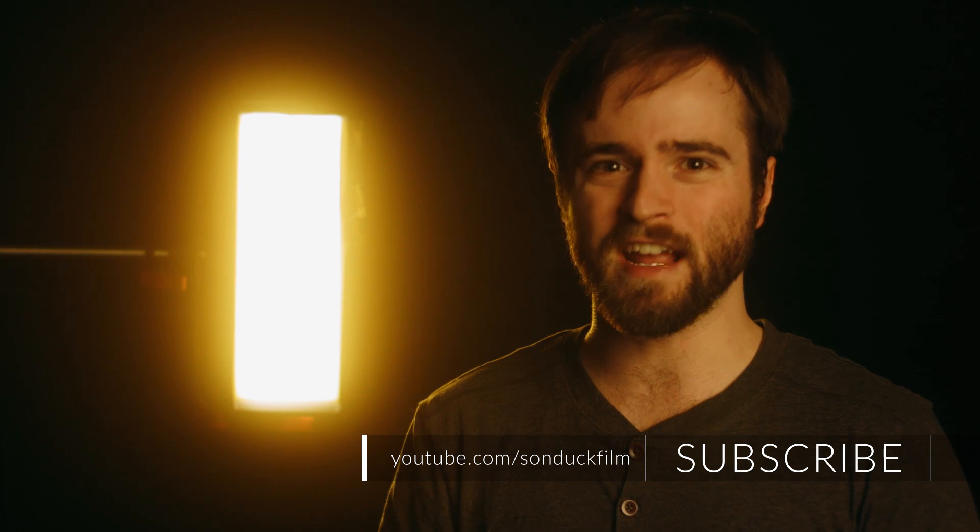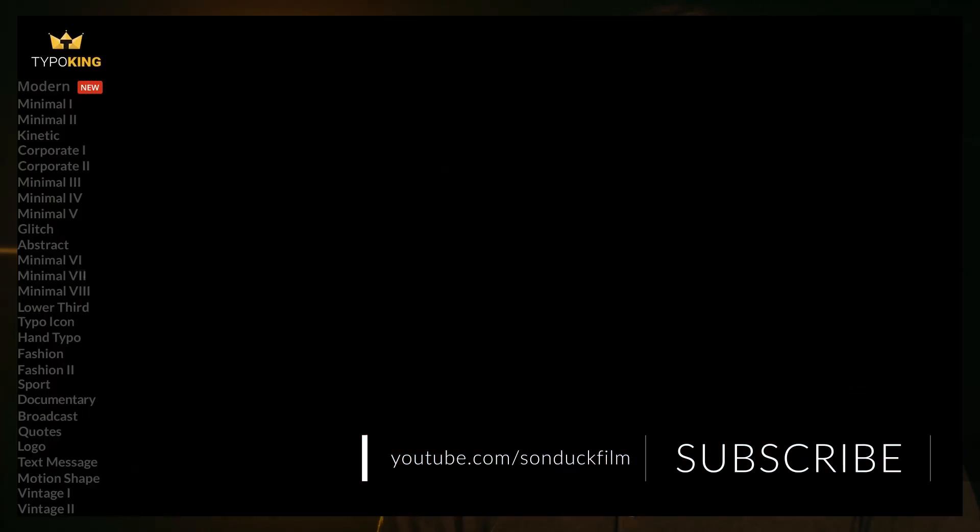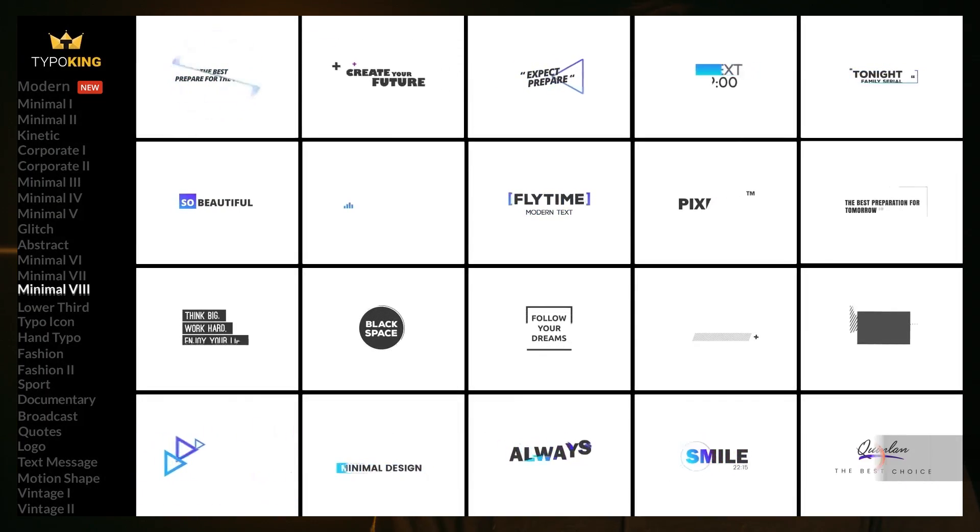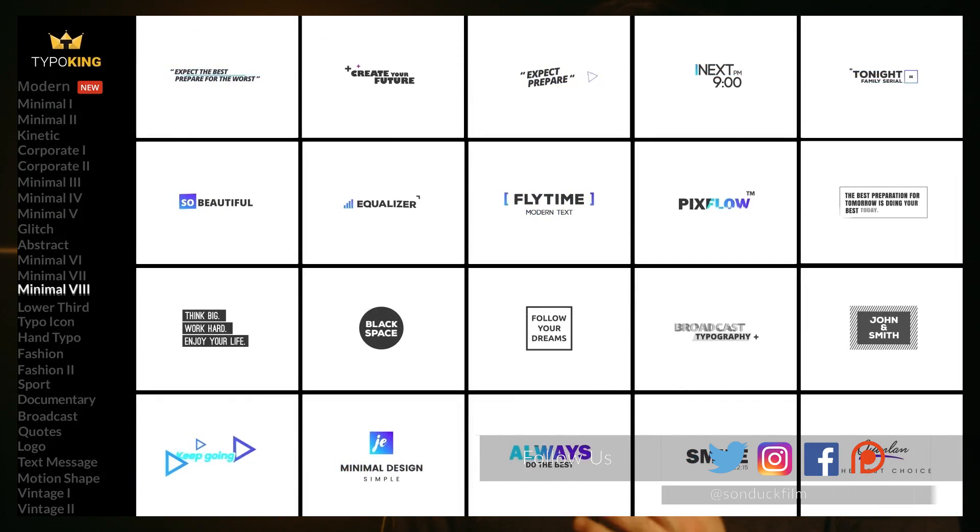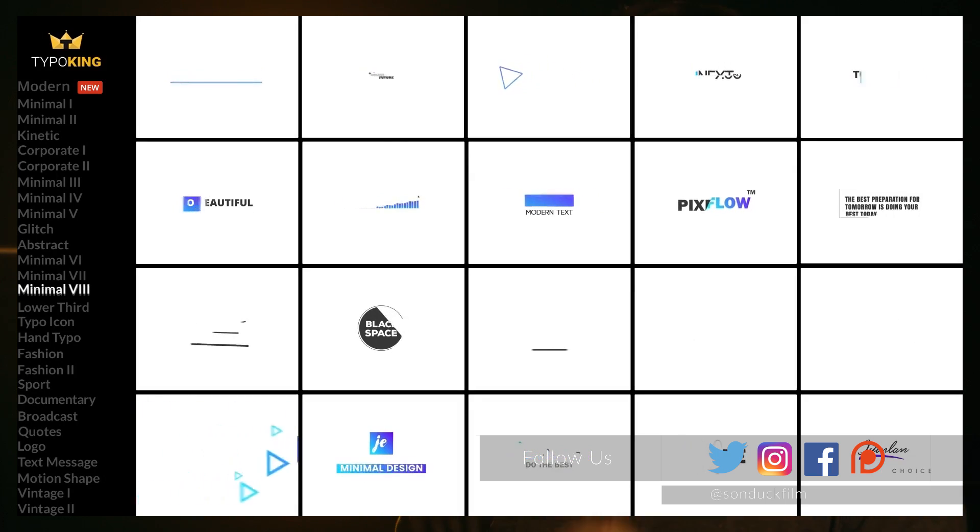Hey, what's going on internet, this is Josh Noel from Sunduck Film. In this video we're going to be reviewing a plugin for After Effects called Motion Factory and a pack for it called Type Builder.